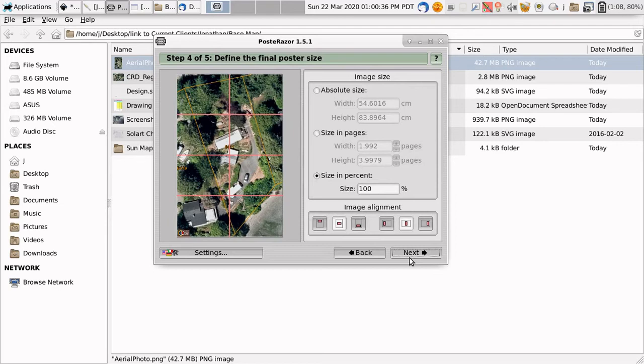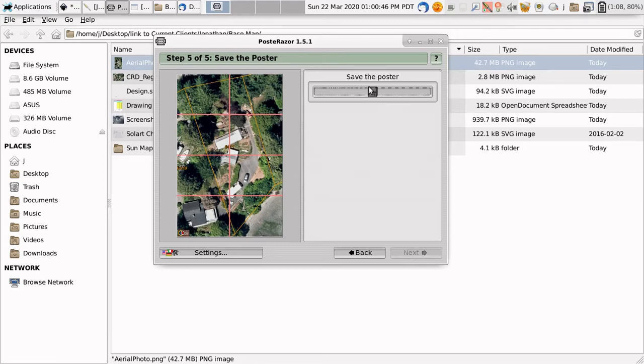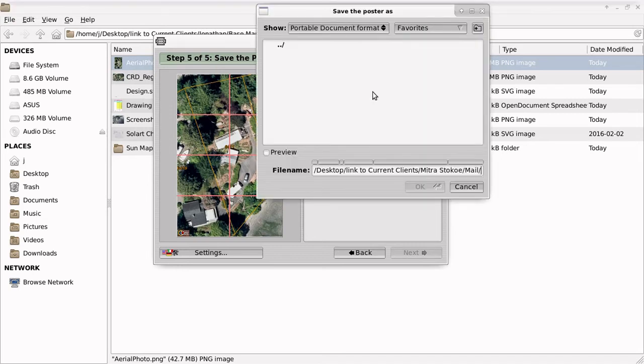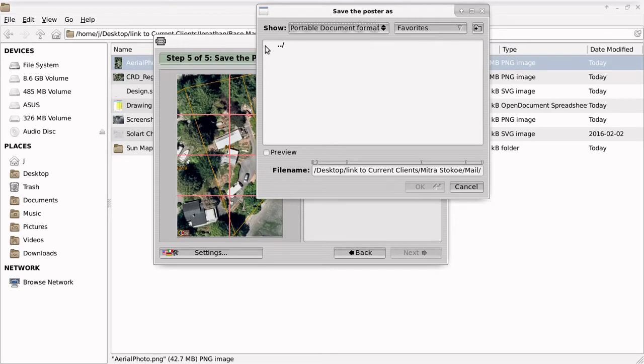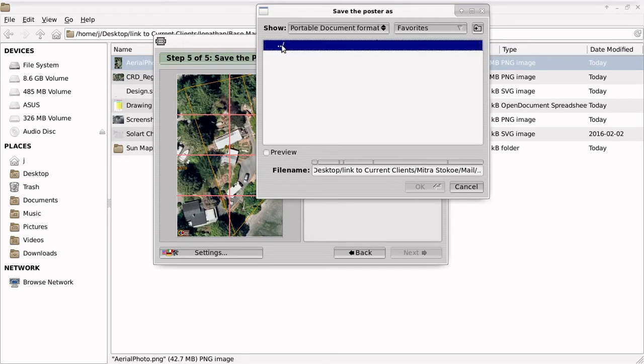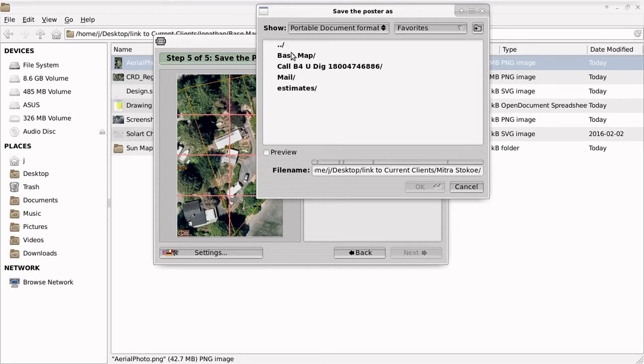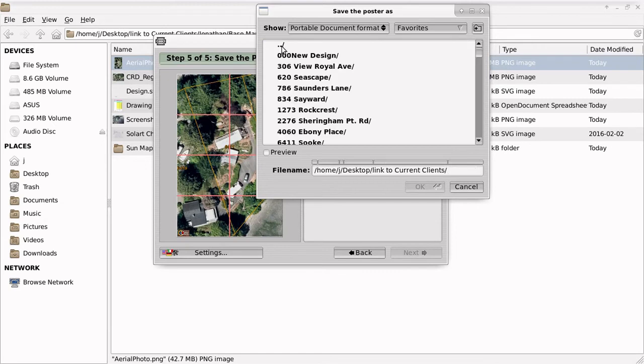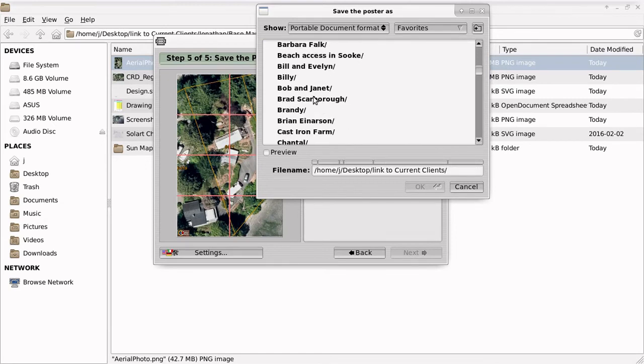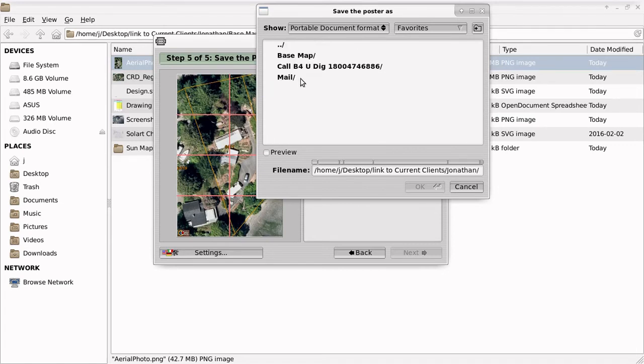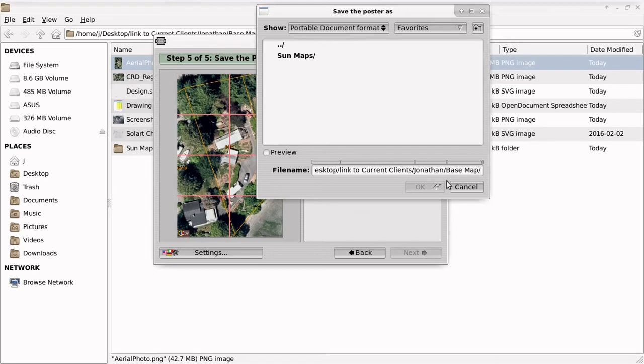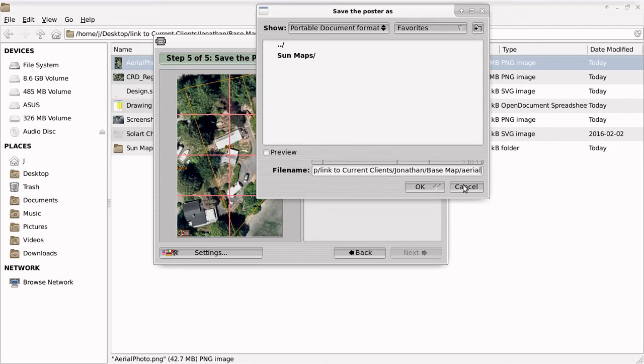There we go. 2x4, just like what we planned for, and save the poster. It's going to ask me where to put it. This goes back a folder. Go down to Jonathan, basemap, and I'll save it there. I'll have to give it a name. So I'll put Arial.PDF.